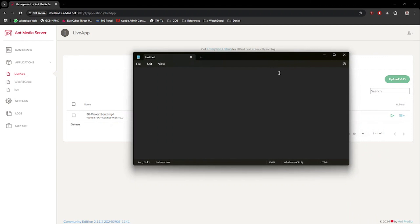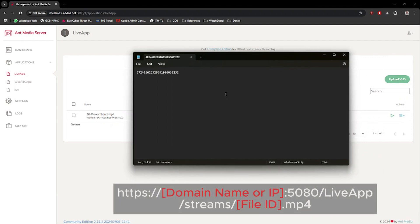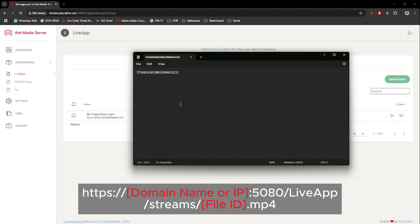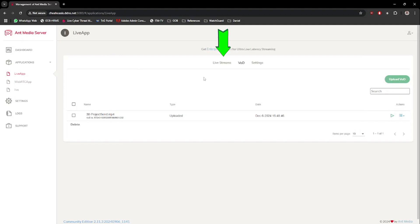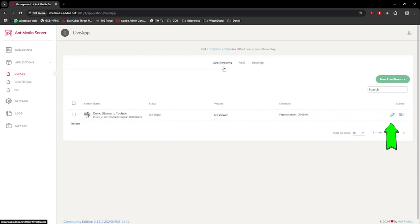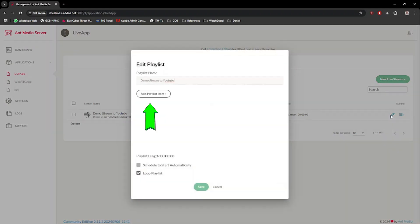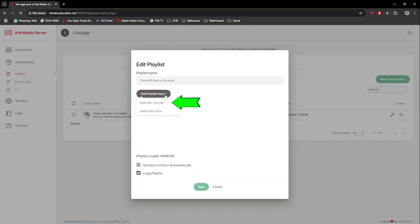Then we need to append it at the start of the line with the domain name, the port number, the live app name, the stream's name, and finally append an MP4 extension at the end of the line. Copy the entire line from the notepad, then return back to the Live Streams menu and edit the stream's playlist. Click on the Add Playlist Item button and select the Add URL Directly option, then paste in the line copied from notepad.